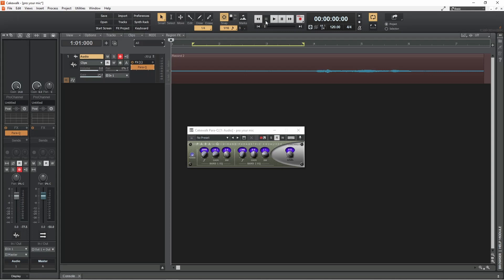For my Shure SM58 that's about 2000 kHz. This has now fixed the microphone, but the vocals have lost some frequencies, so we need to fix the vocals.